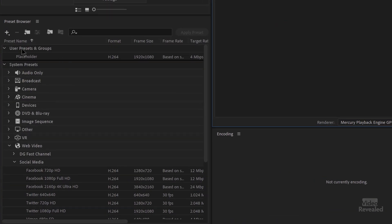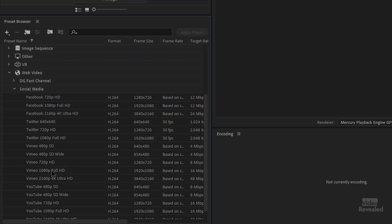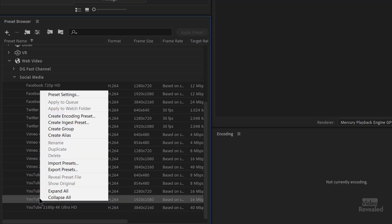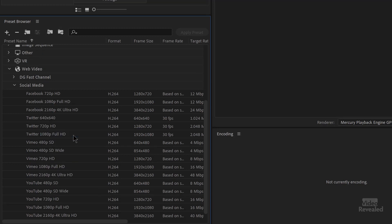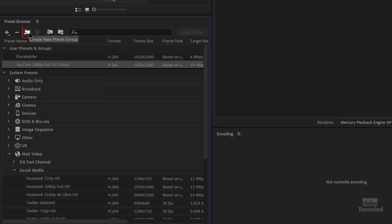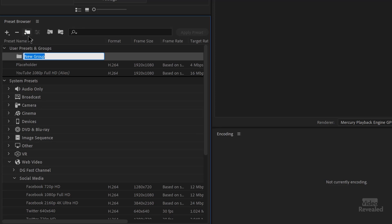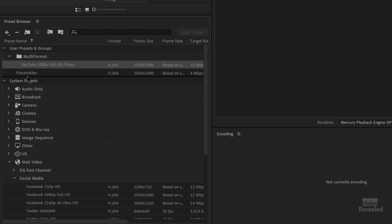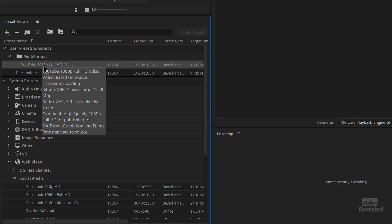On the left-hand side is the preset browser. You can scroll down — there are a lot of formats here. I'm going to use the social media format and use the YouTube 1080 version. I'll right-click and create an alias, which appears at the top. To make it easier to find, I'll click 'create new group' and call it 'multi-format', then drag that alias into the group. So I've got one group and one preset.